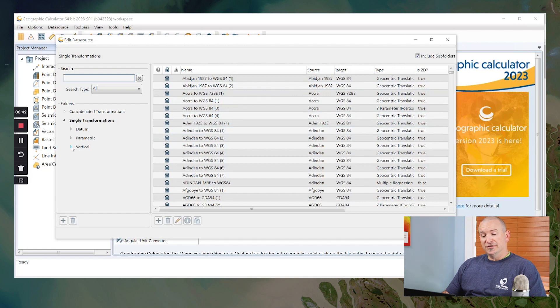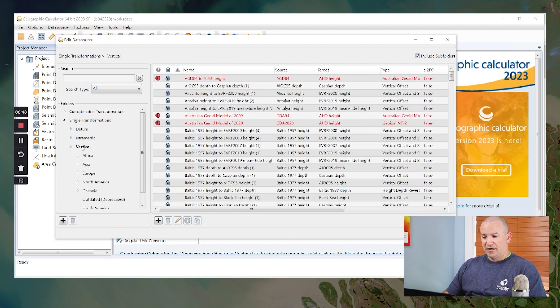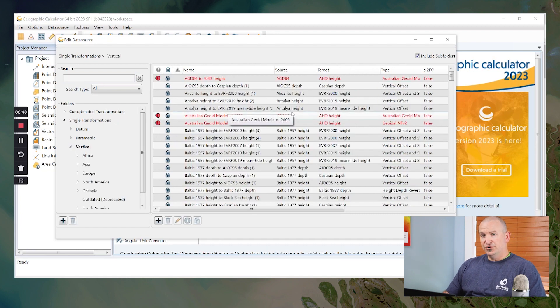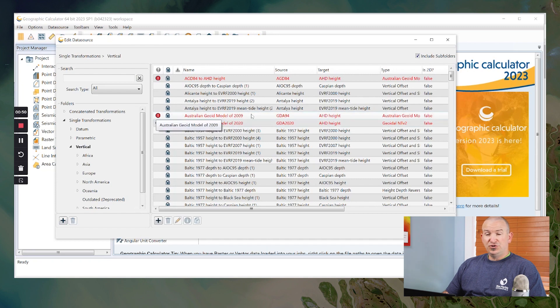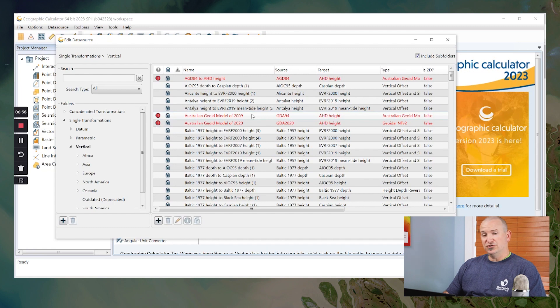So we'll go down under the single transformations category into the vertical subcategory. This is where we're going to find all of our geoid definitions. Now, geoids are mainly grid table based. That is, there is a data file needed to support each individual transformation.